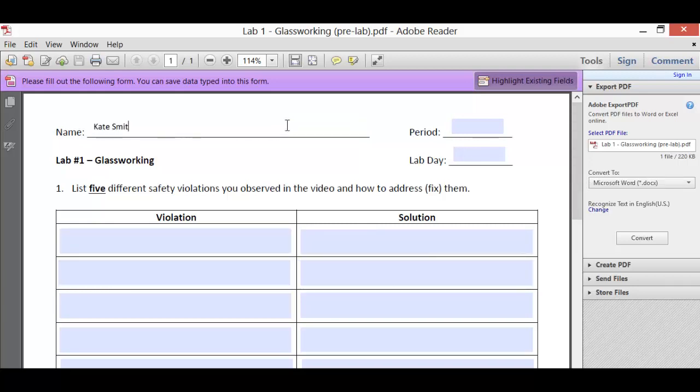We'll type in our name, when we have chemistry, the lab day—so A1, B1, I'll use B2, why not? And then just start answering the questions.